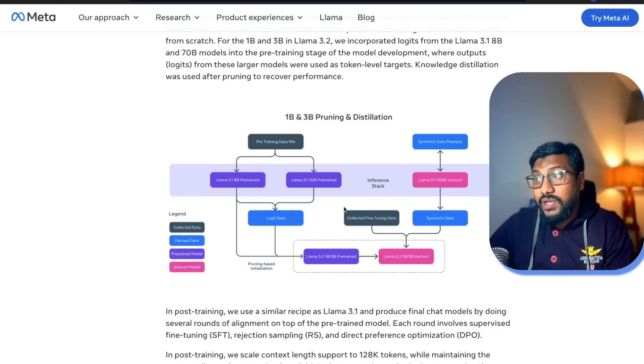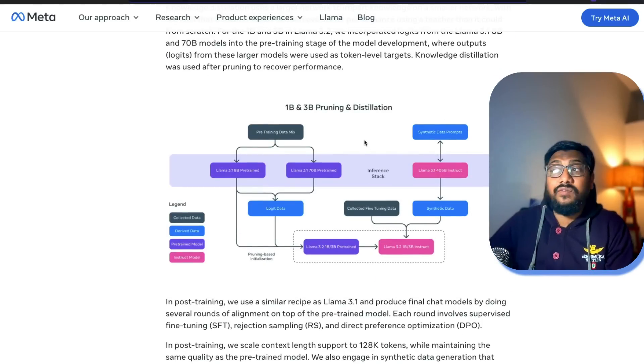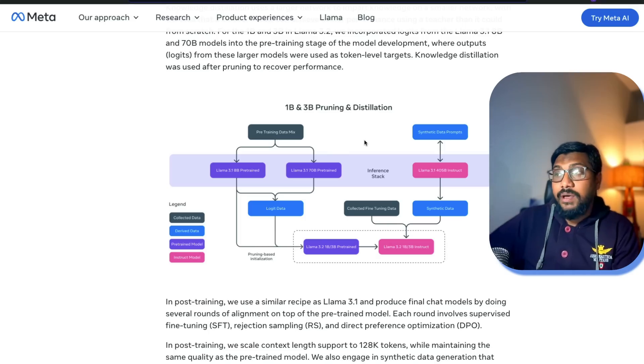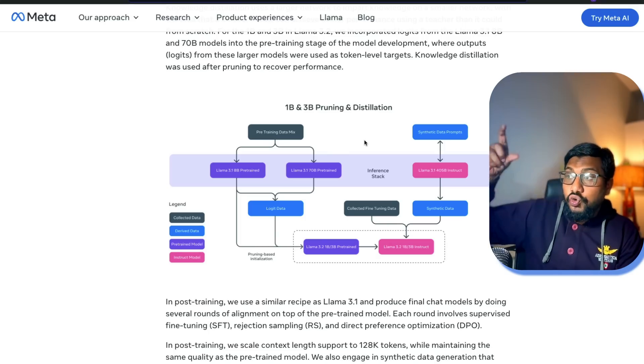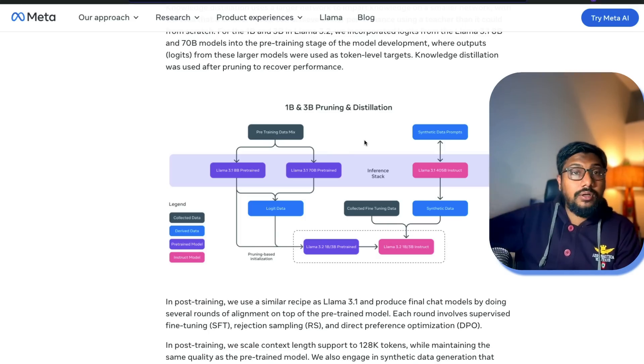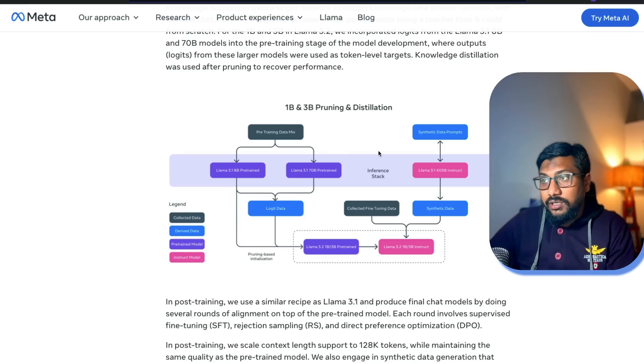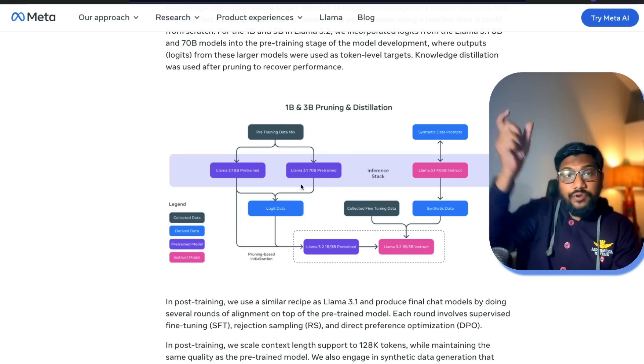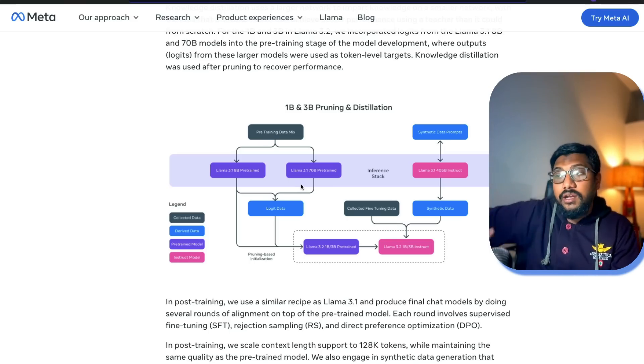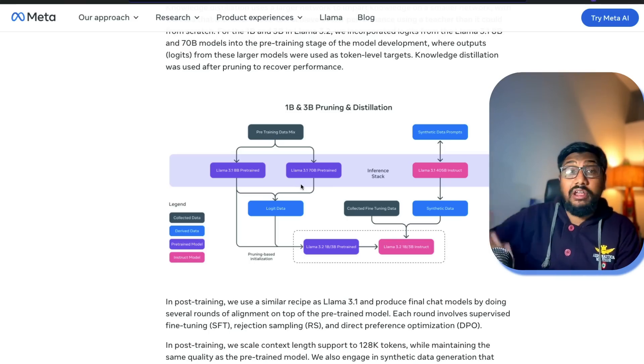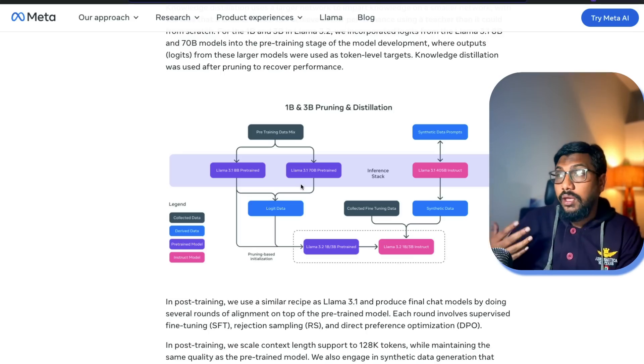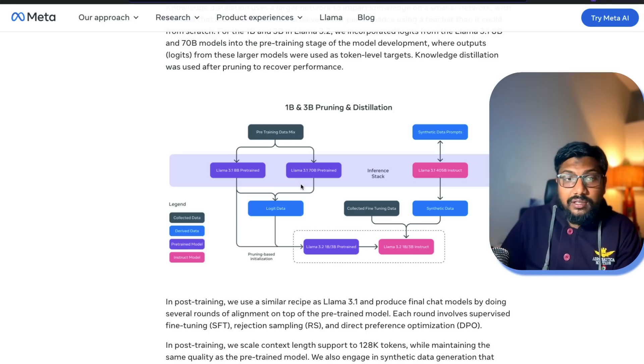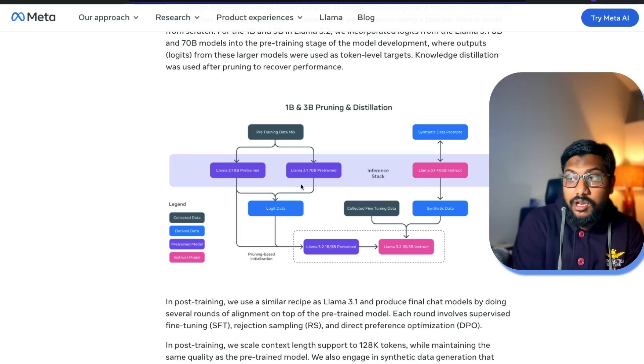Meta also has got a couple of demos, but very interestingly they have taken the 1 billion parameter model and 3 billion parameter model. It's not a newly trained model, it's rather a pruned model. They've taken a large model, the bigger model that they've got, and from that they've pruned it, distilled it, and then created the 1 billion and 3 billion parameter model. Technically based on this approach, this model should be much better than training a 1 billion parameter and 3 billion parameter model from scratch.